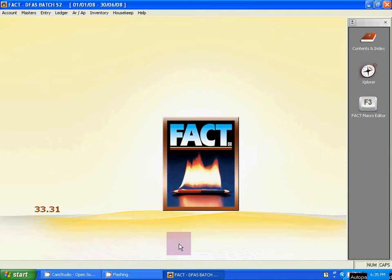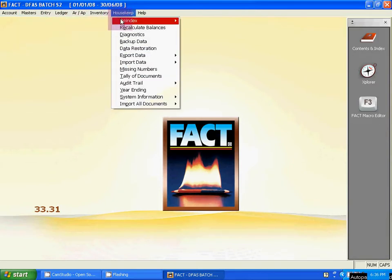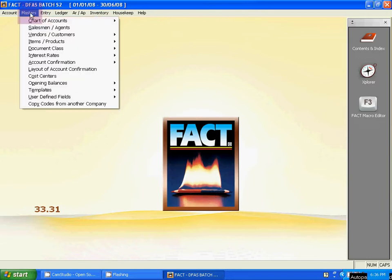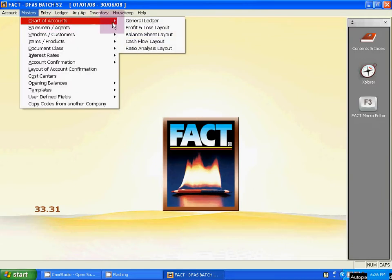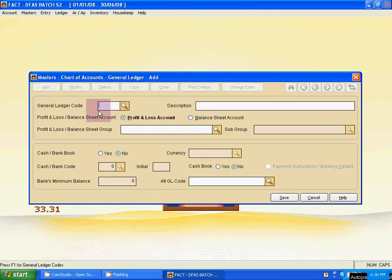For cash bank ledgers, go to Master Chart of Account, then select the first option: General Ledger. Now click 'Add General Ledger'. We will create the six system ledgers for the balance sheet first.